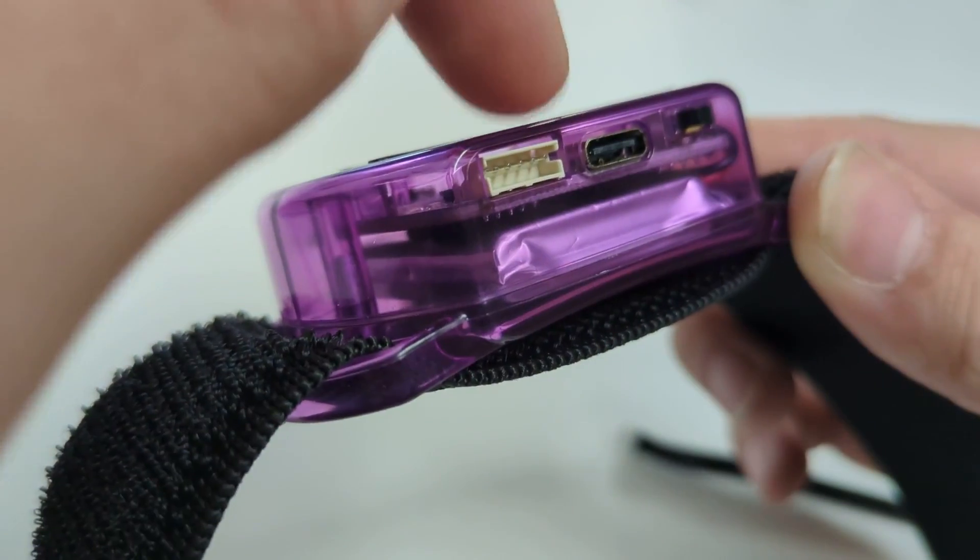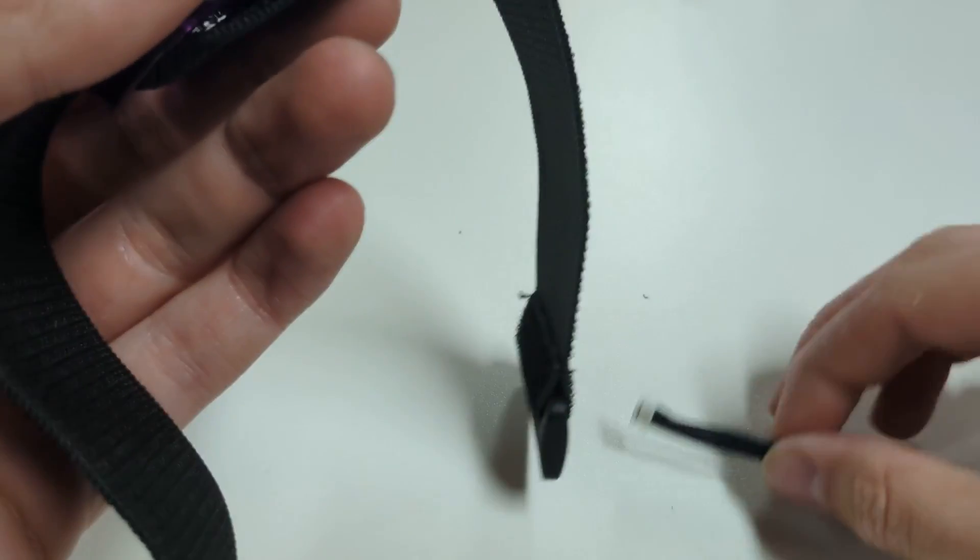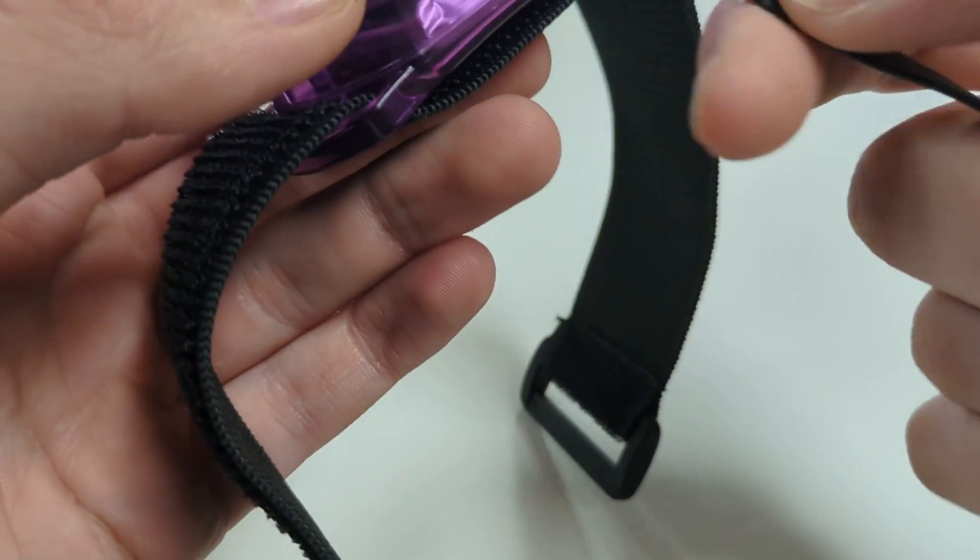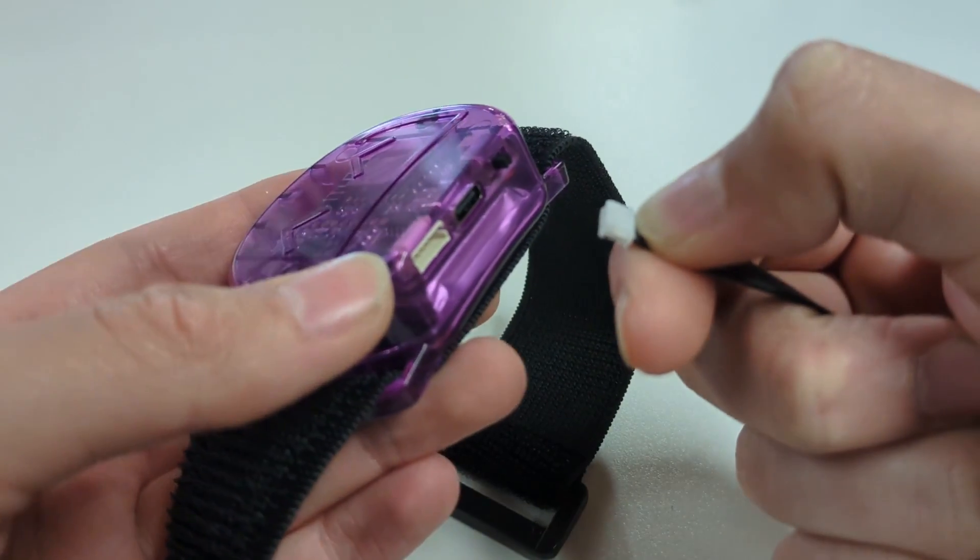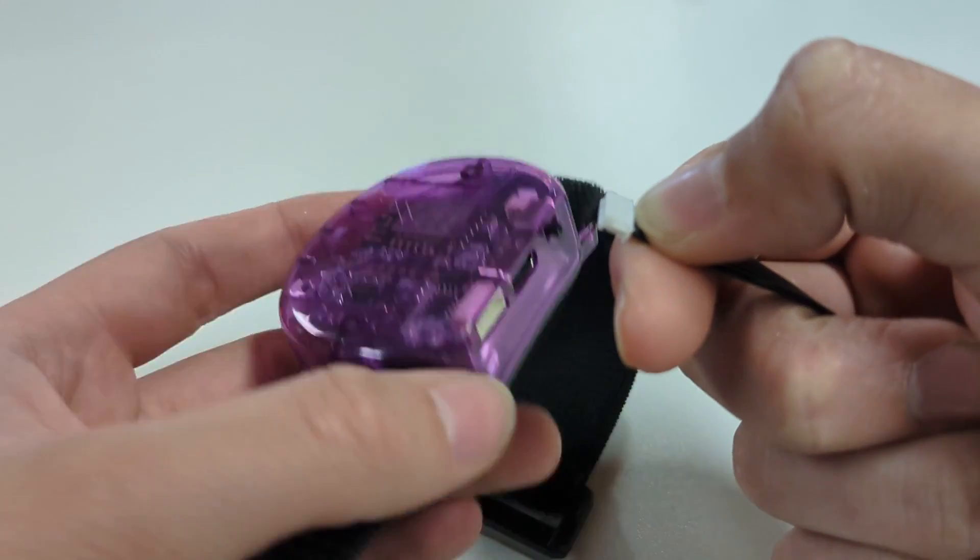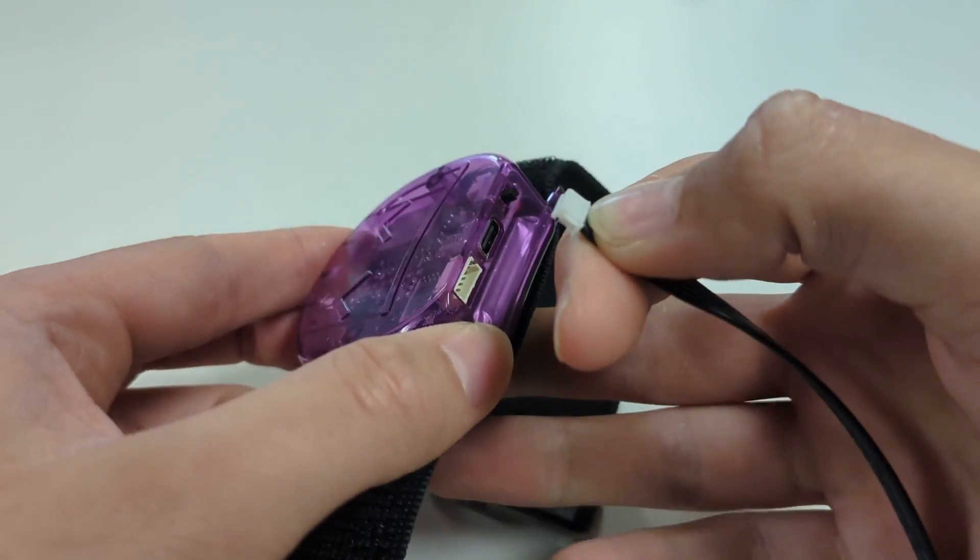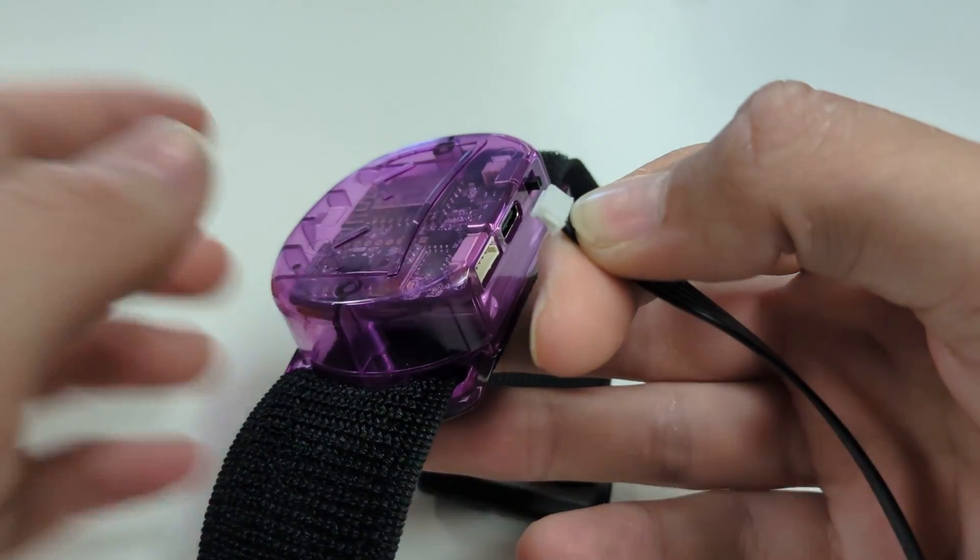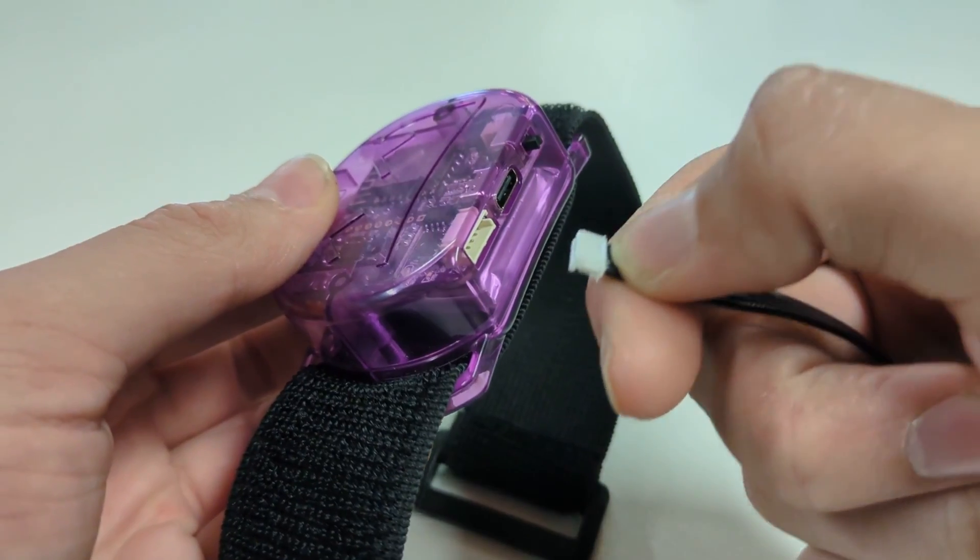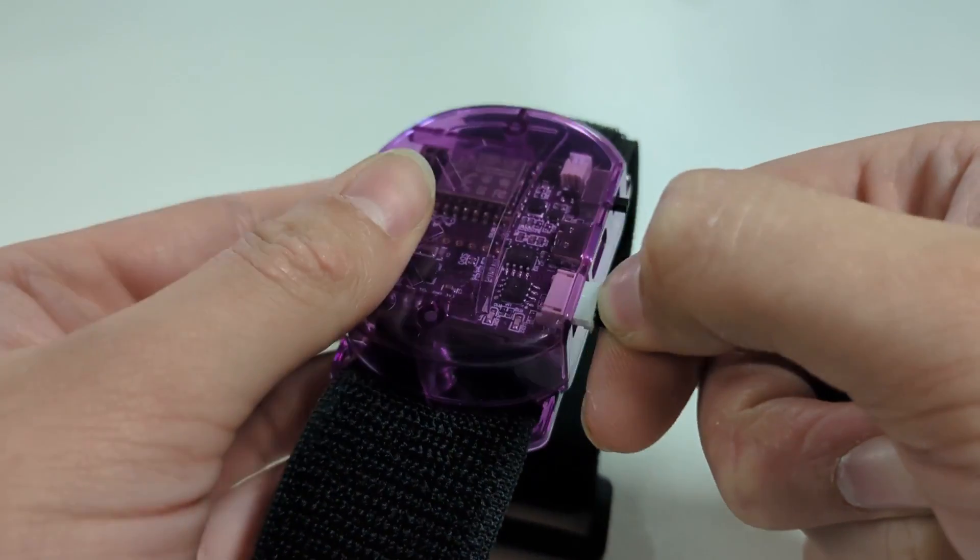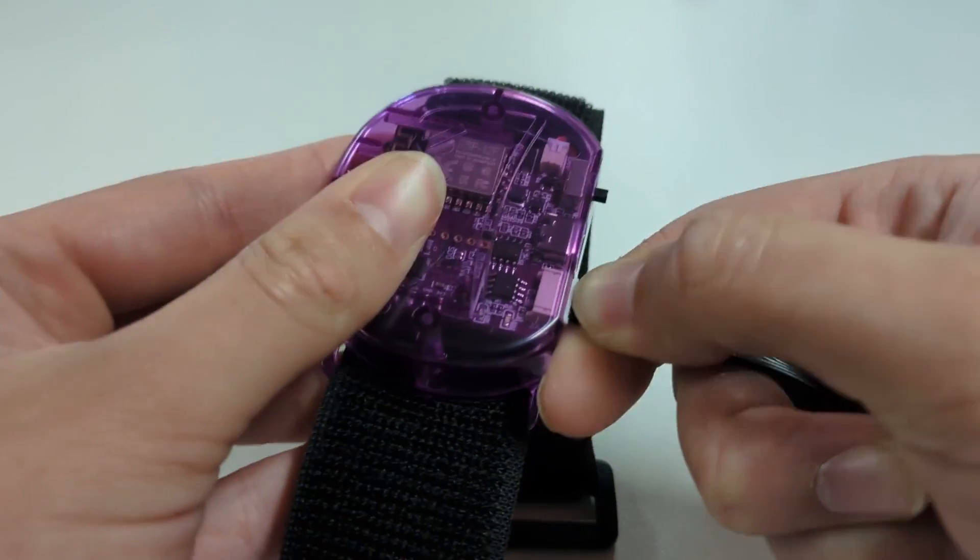To connect an extension to a main tracker, first turn off the main tracker. Then grab the included extension cable and plug it in like shown on the screen. Repeat this on the extension and you're done. Make sure you get the orientation correct, indicated by the little notches to prevent damaging your tracker's connector.